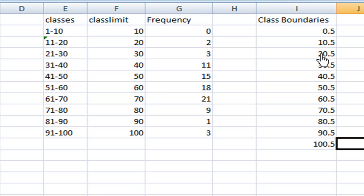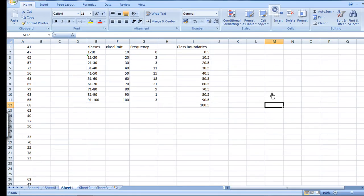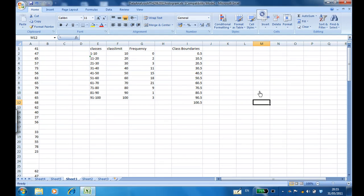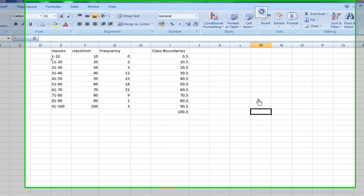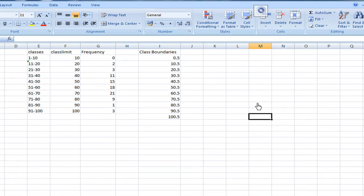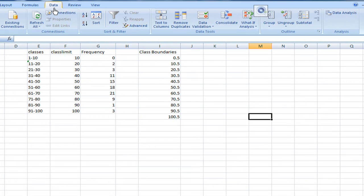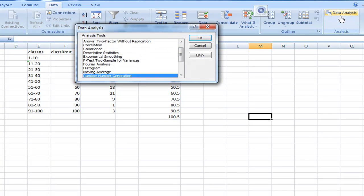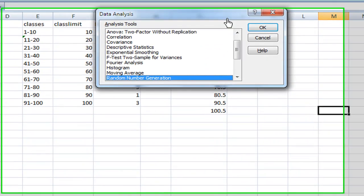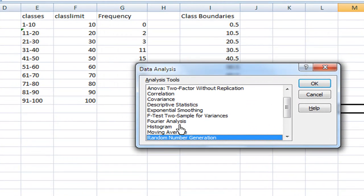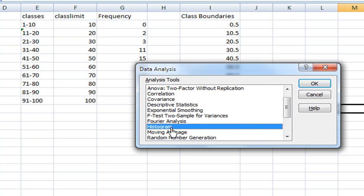So after I created the boundaries, I'm going to create the histogram. To create a histogram, what you do is select data, then data analysis. On the data analysis, you select histogram, then click OK.